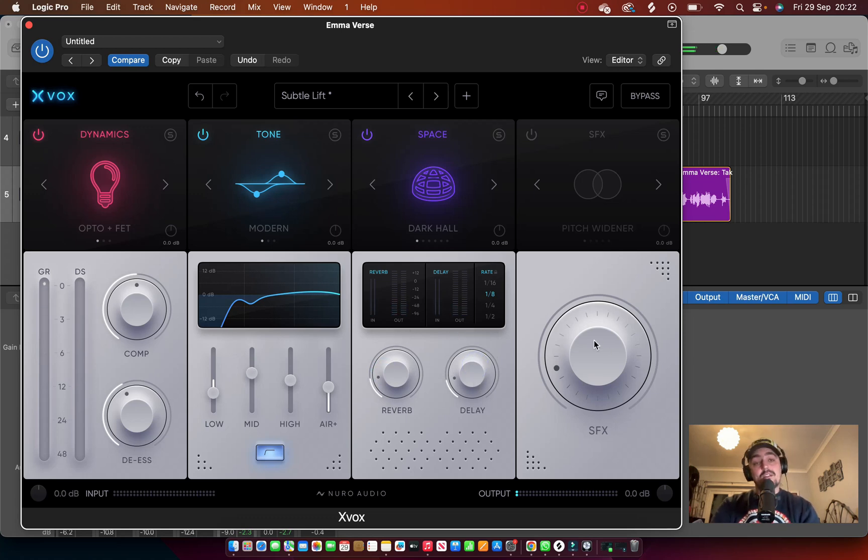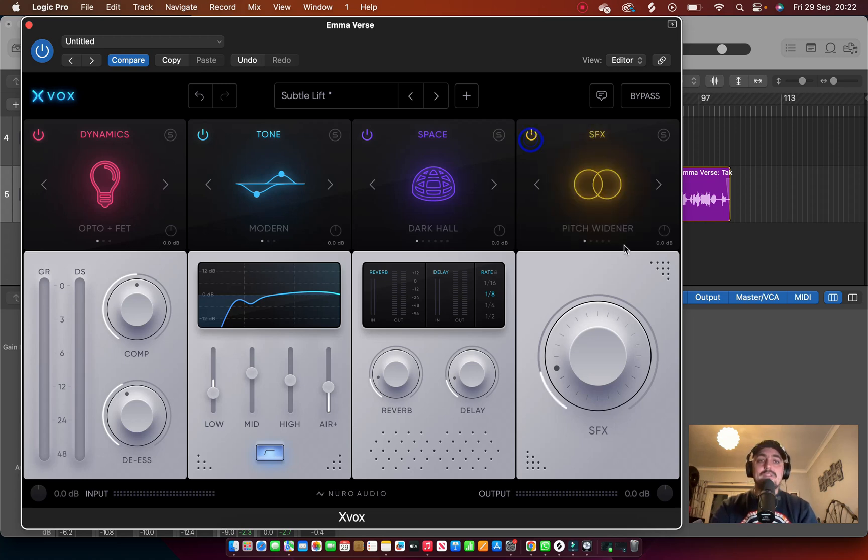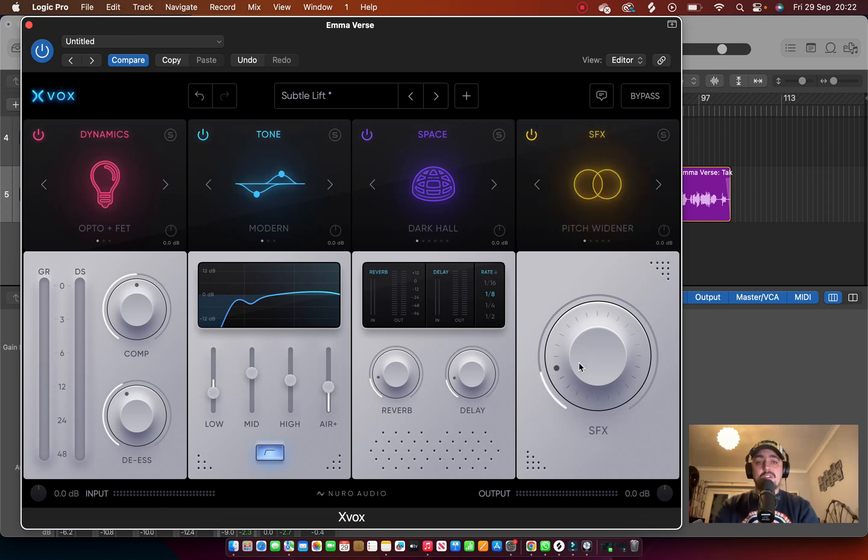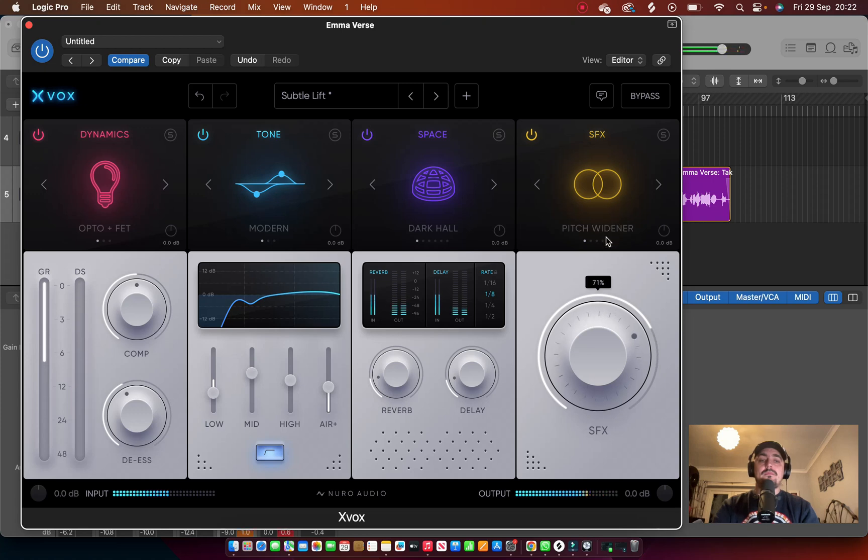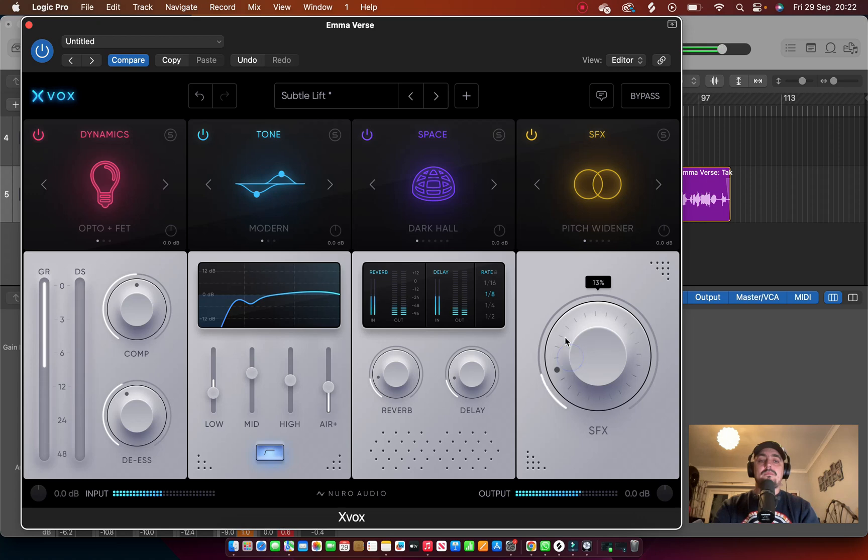Very breathy at the moment. You can get rid of all of that afterwards. Then you've got SFX. We got Pitch Widener on at the moment, just a touch, but let me show you what it does.